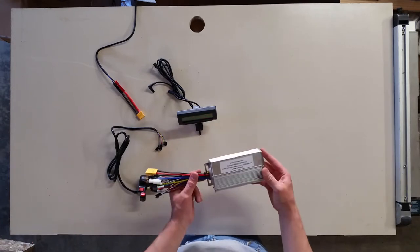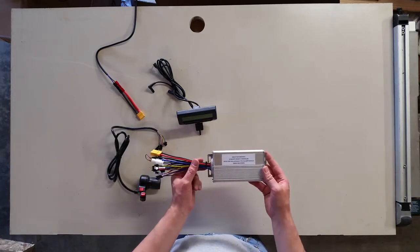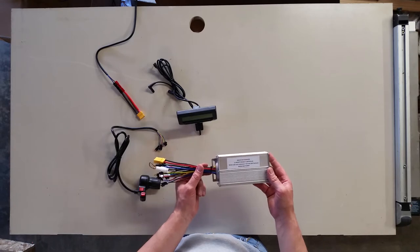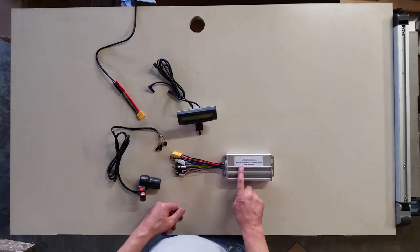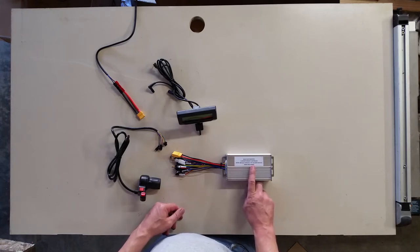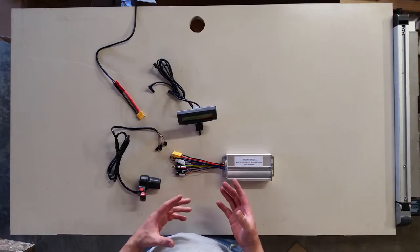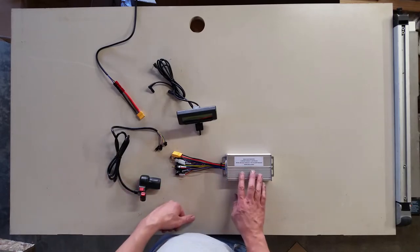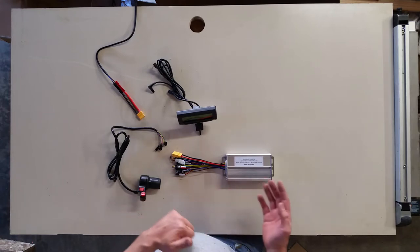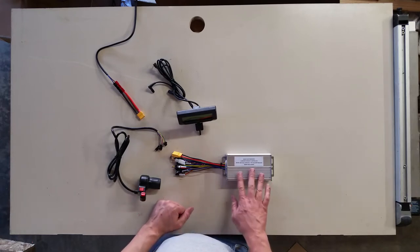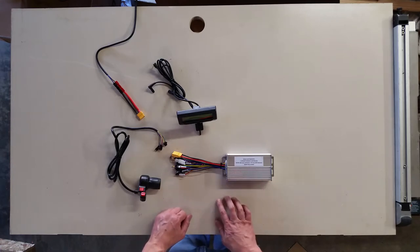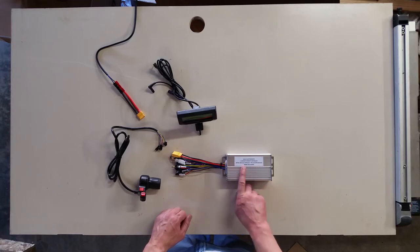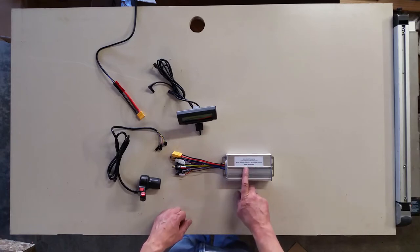So this is our standard 12 MOSFET IRFB377 controller. It's rated for 30 amps maximum current and 60 volt nominal battery, 75 volts maximum, so you can use a 16s or lower voltage lithium battery. 48 volts up to 60 volt nominal is appropriate and a good match with this controller. At 60 volts, the max power for this controller is about 3600 watts.